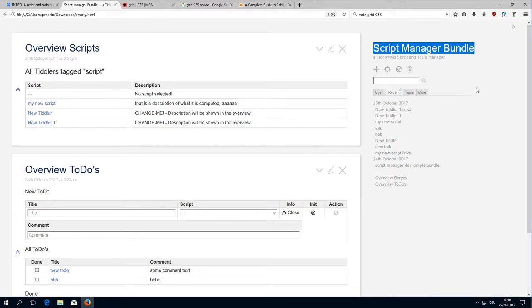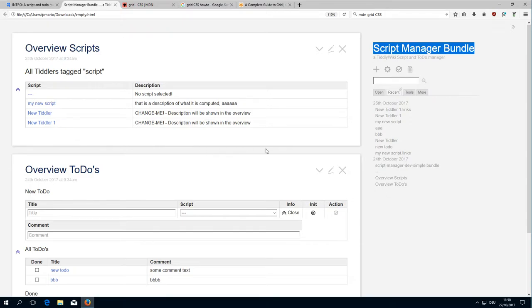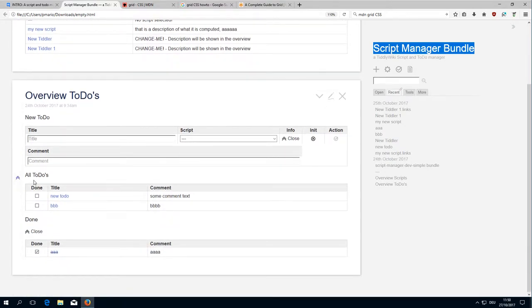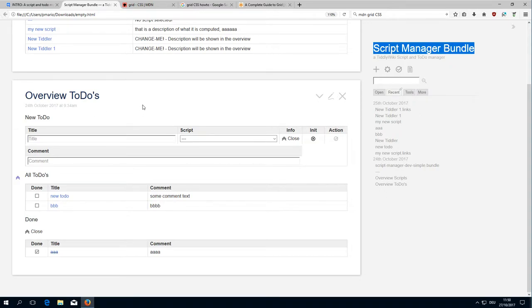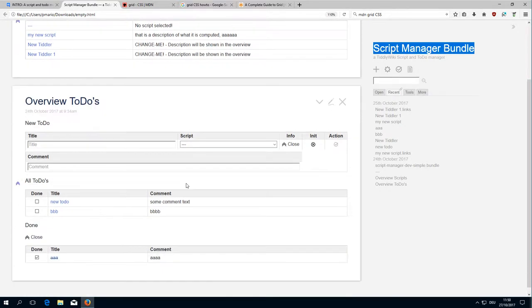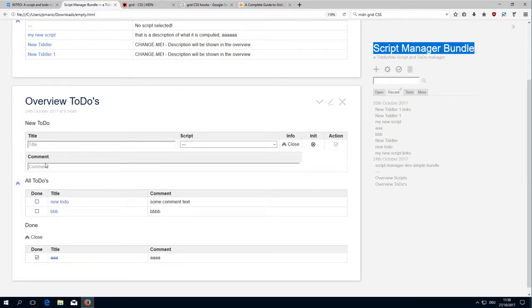With this video and the next two we will talk about the layout of the different lists. We have the script list overview, the to-do list, and the to-do input element, which are basically three different styles: the scripts, the to-dos, and the static input element.